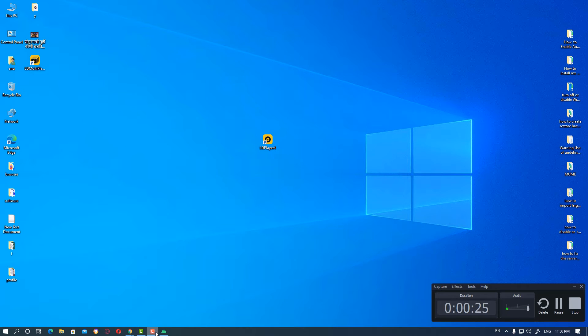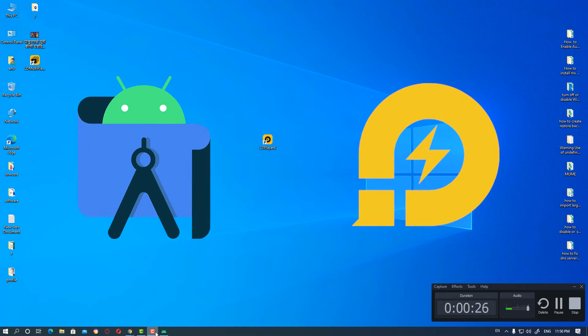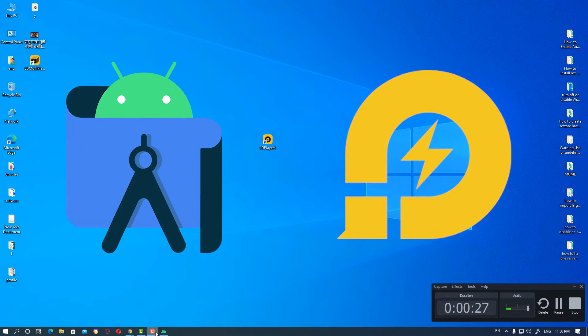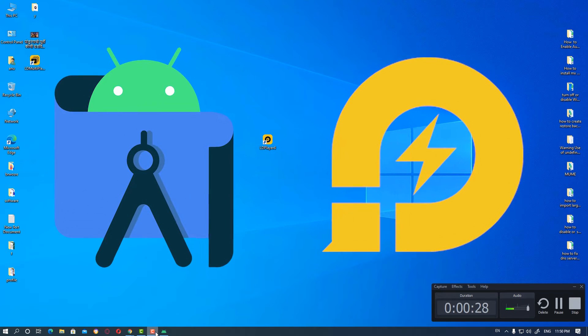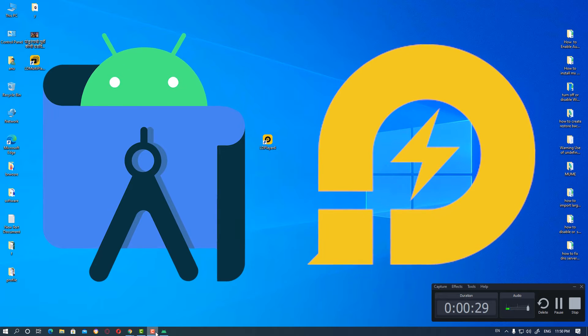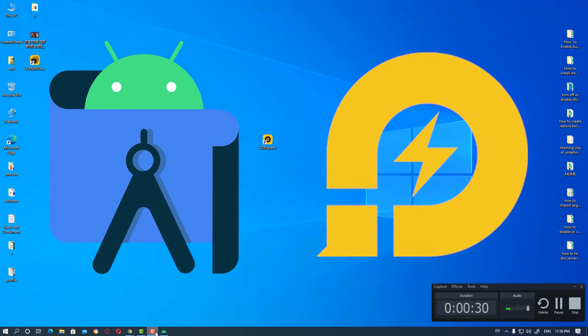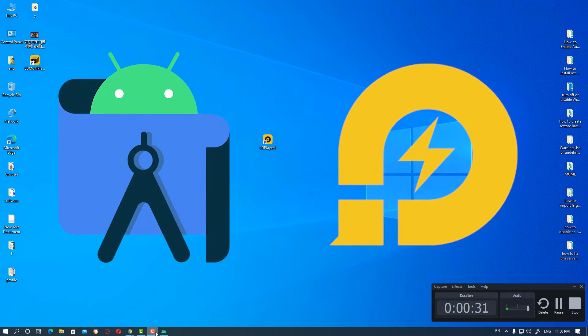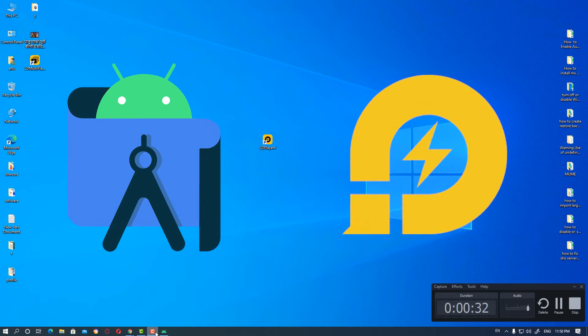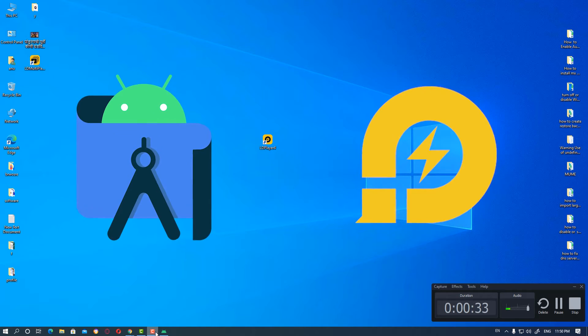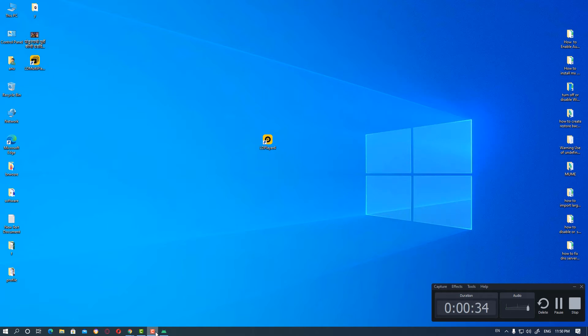Hello friends, welcome. In this video we're going to see how to connect Android Studio and LD Player by the very simplest way. So let's go to our video.